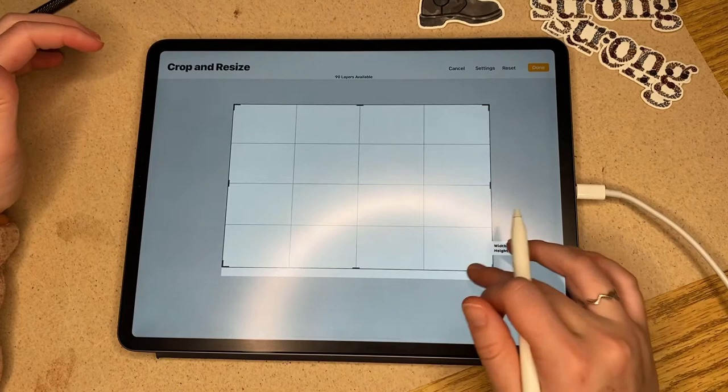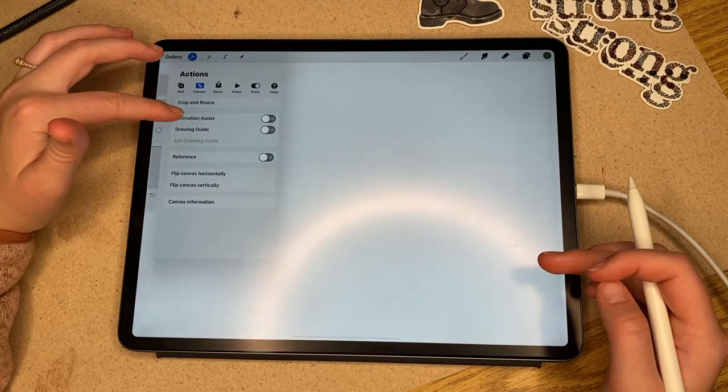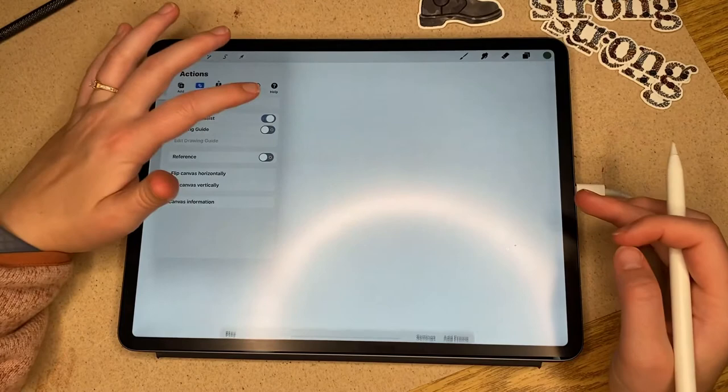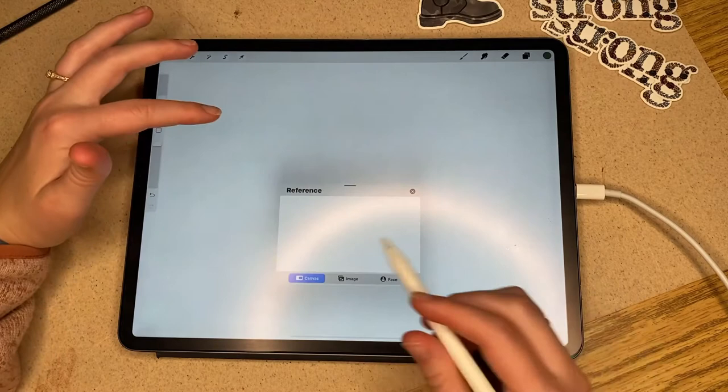You can also do the animation guide and the drawing guide. I'll show you what each of these looks like really quickly. The drawing guide we'll go over in more detail in the future.